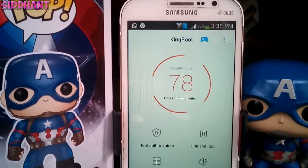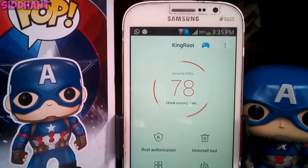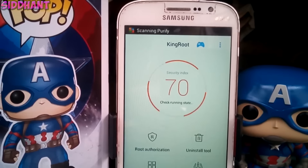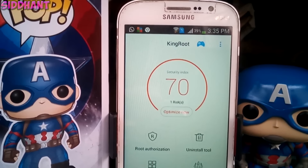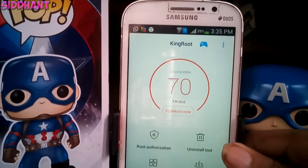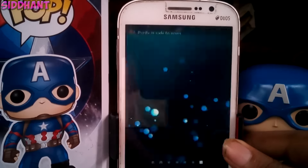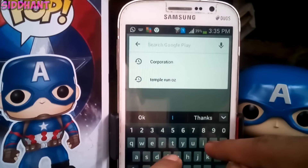So all you have to do is download the app, click on that big blue button to root, and you are good to go. Keep in mind the progress from 0 to 100% will take about 5 minutes.